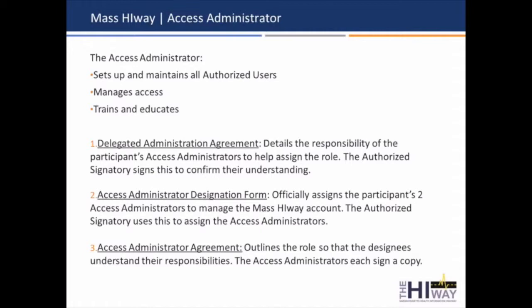The access administrator designation form is used by the authorized signatory to assign the access administrators. We require two, just because it's best to have someone available if someone's away or someone leaves the organization. Access administrators can be either IT, medical records staff, or office managers — it should be a trusted party and you can nominate whomever you feel is appropriate for the role. The access administrator agreement outlines the role to the folks that you designate, so that's the form those folks need to sign, and we'll need two of those.